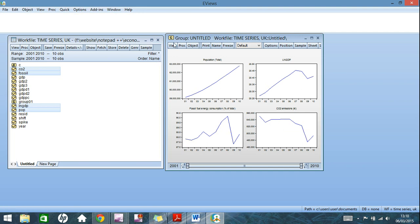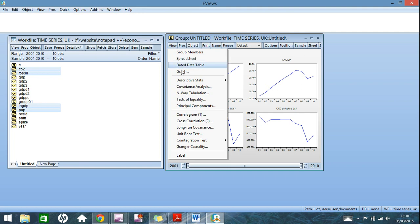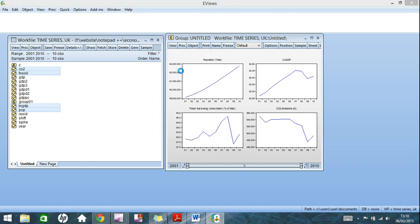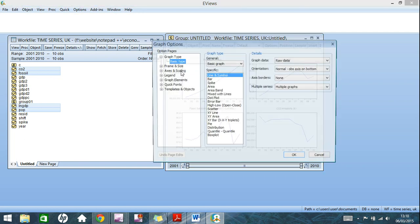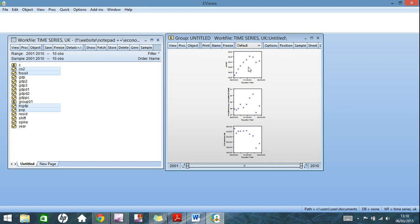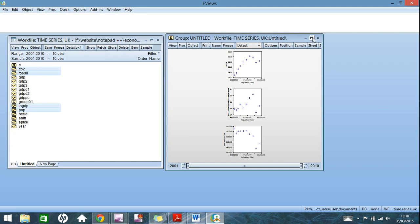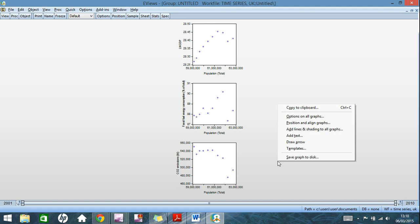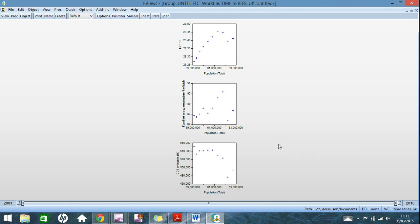You can also have multiple graphs comparing the relationship in scatter graphs. So as you see here, in multiple series, it says multiple graphs, first versus all. If you click ok there, it's very hard to see there. Full screen it. So you have the first one, population, it's in every single graph here to show the relationship between the two variables.